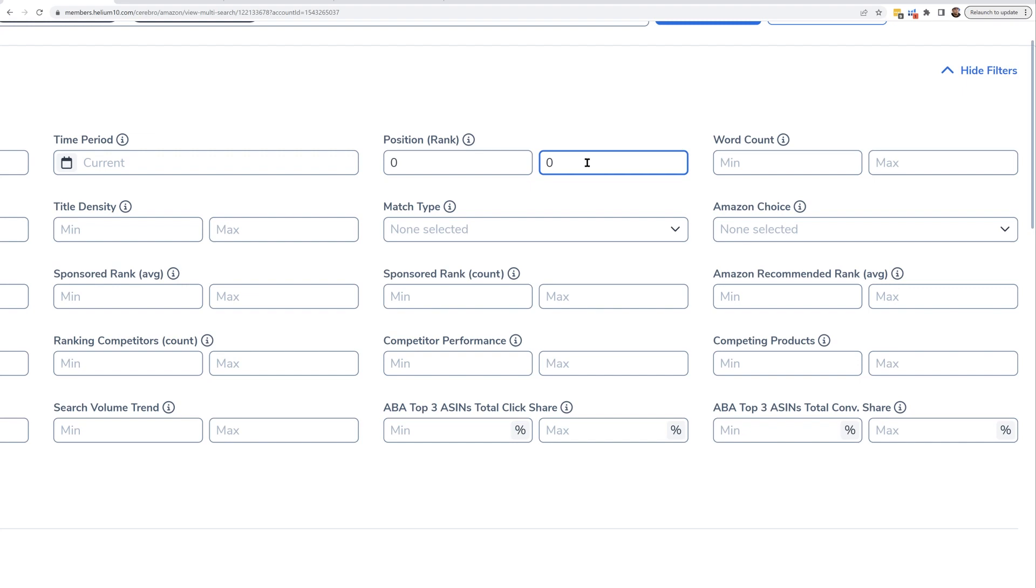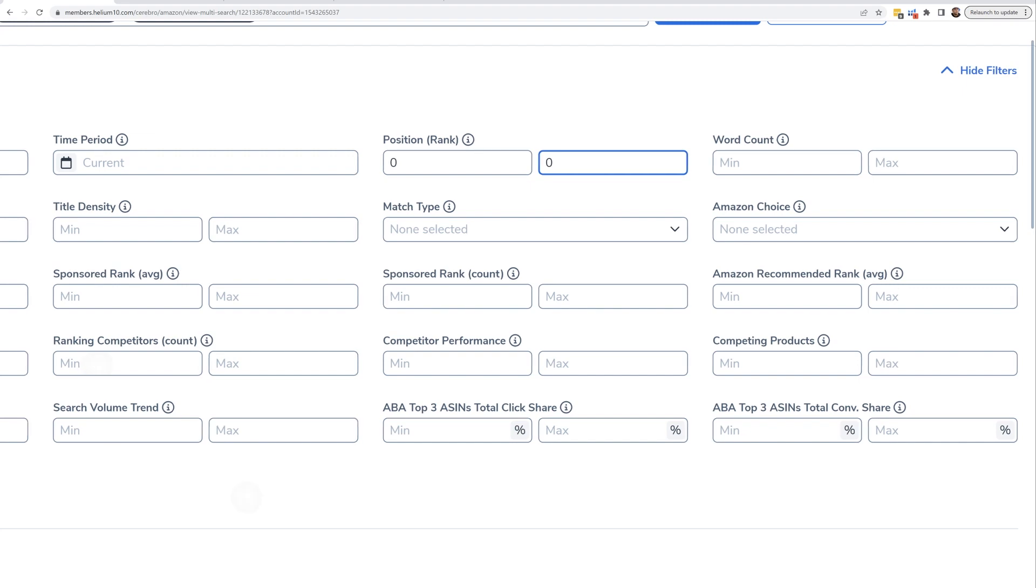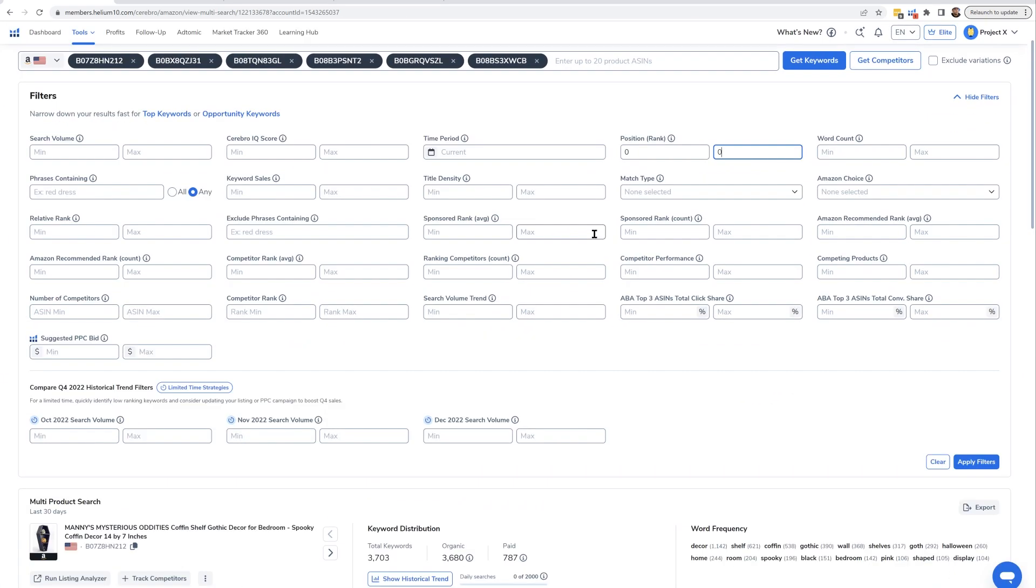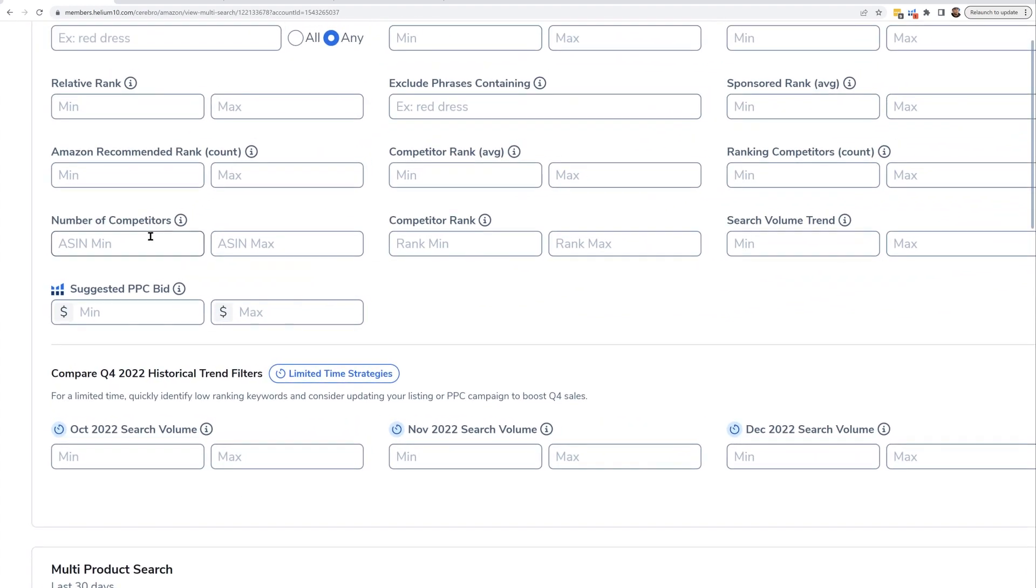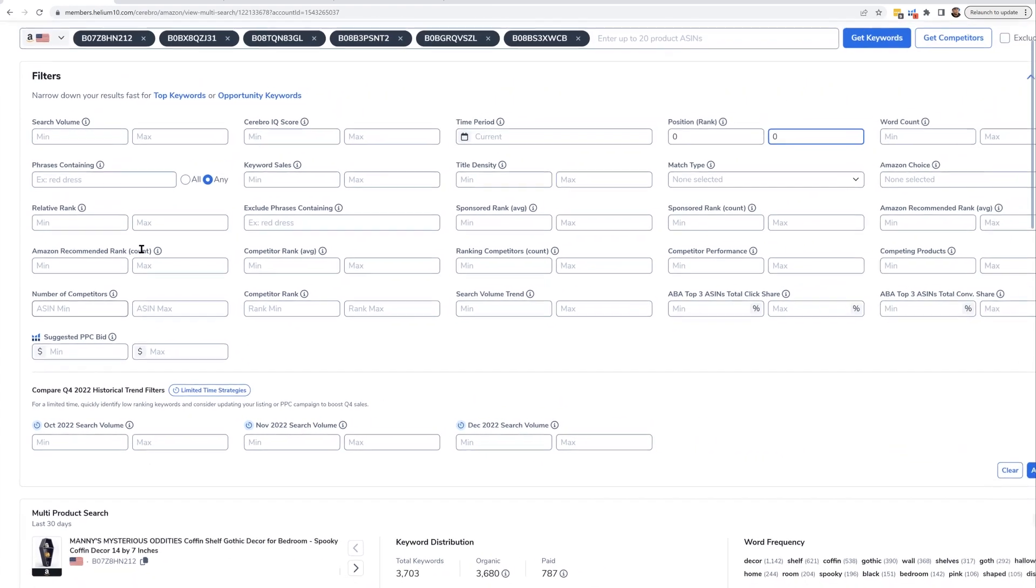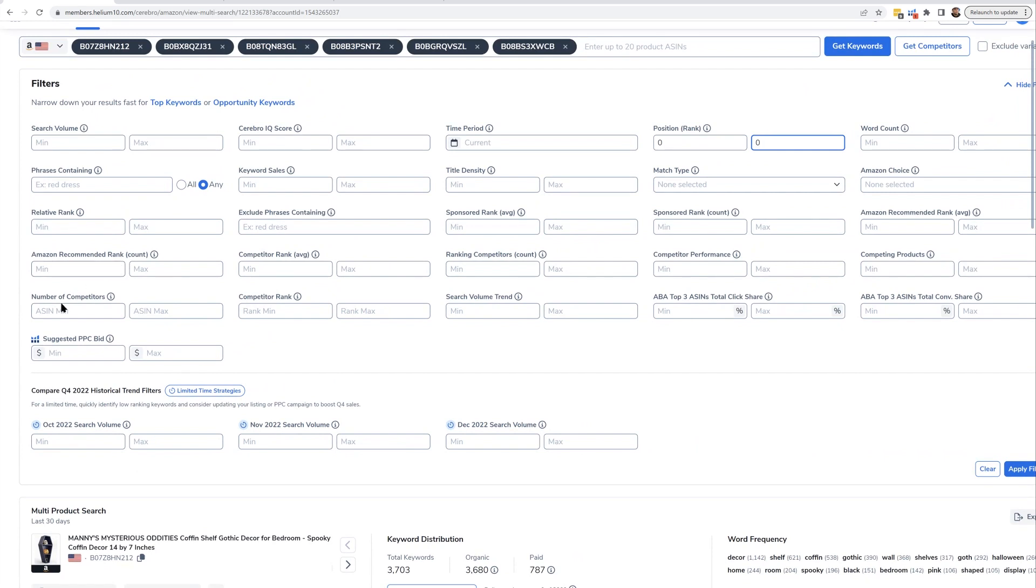And then what you're going to want to do is go to the number of competitors filter. Number of competitors - you're going to put minimum one. That's all you care about. You just want at least one person.